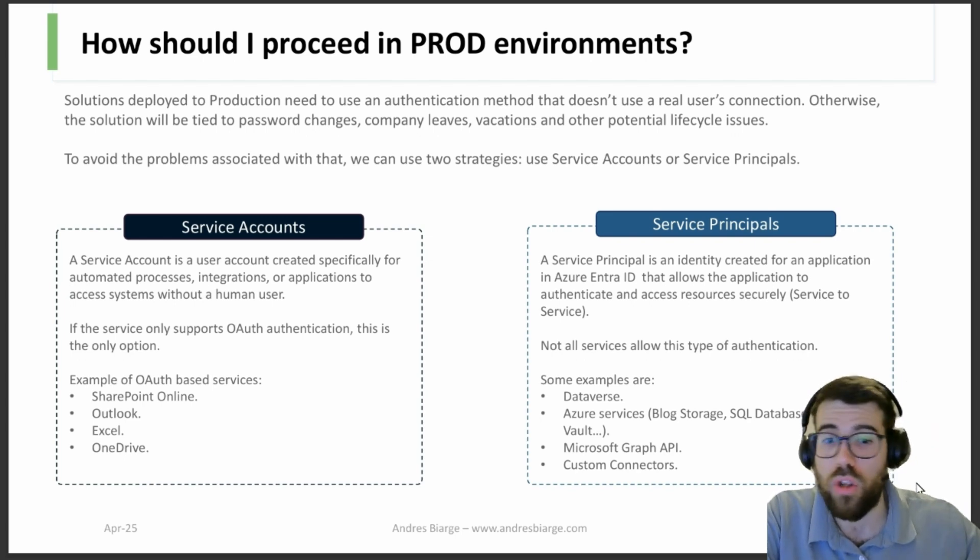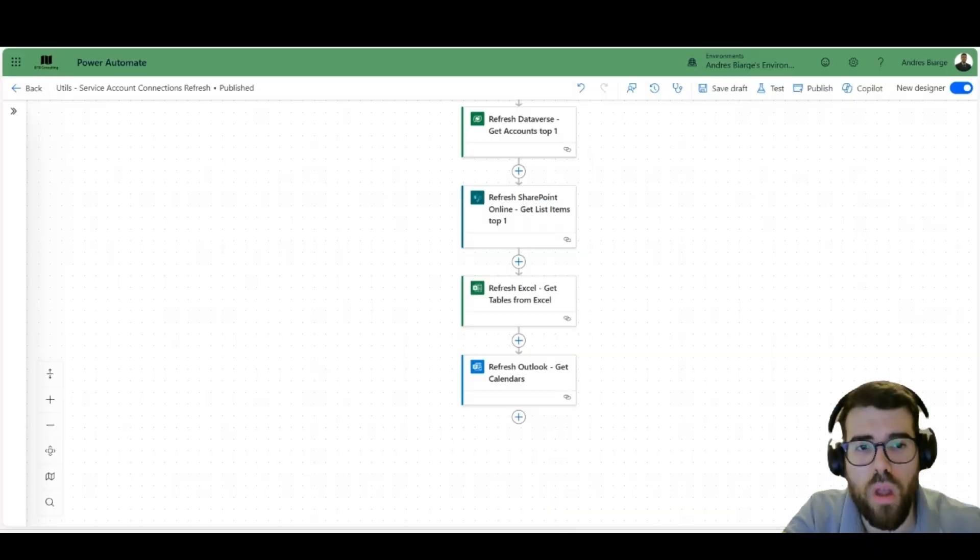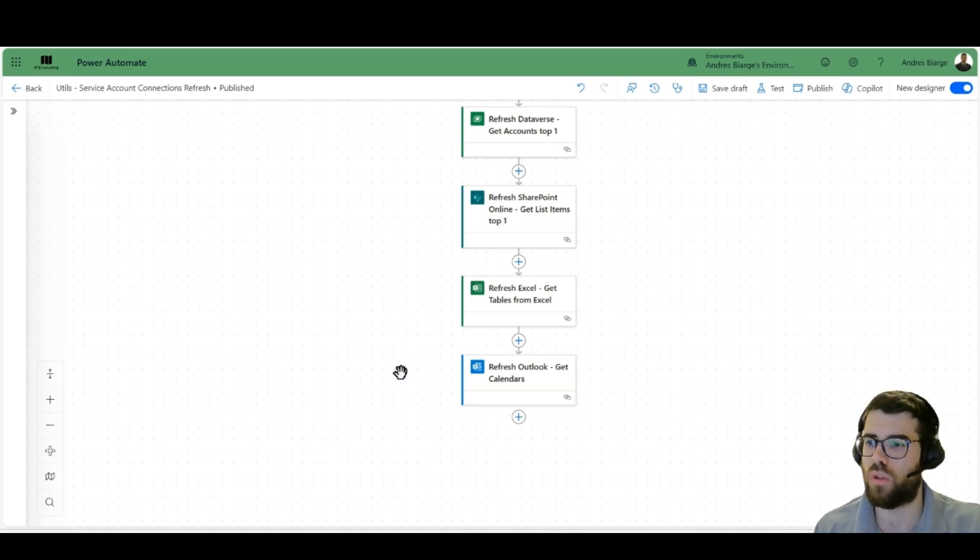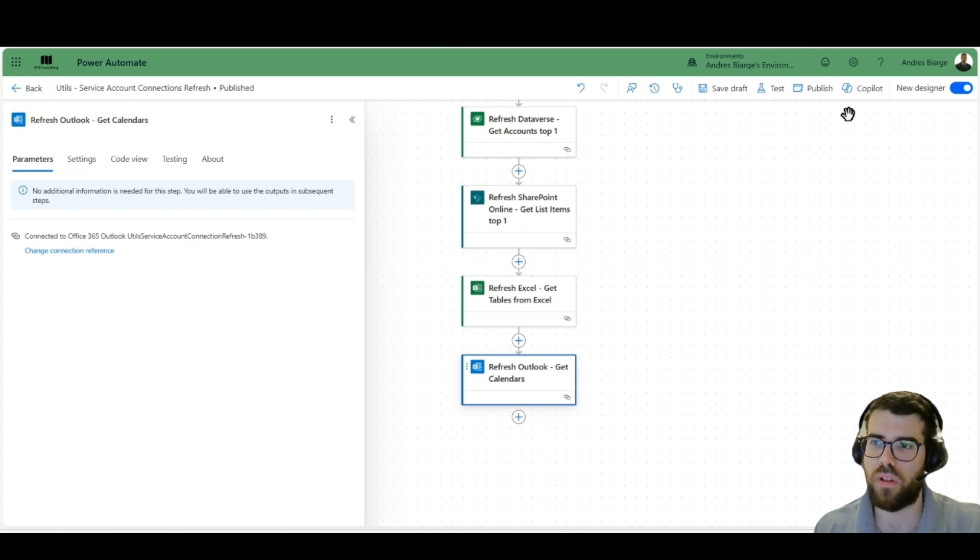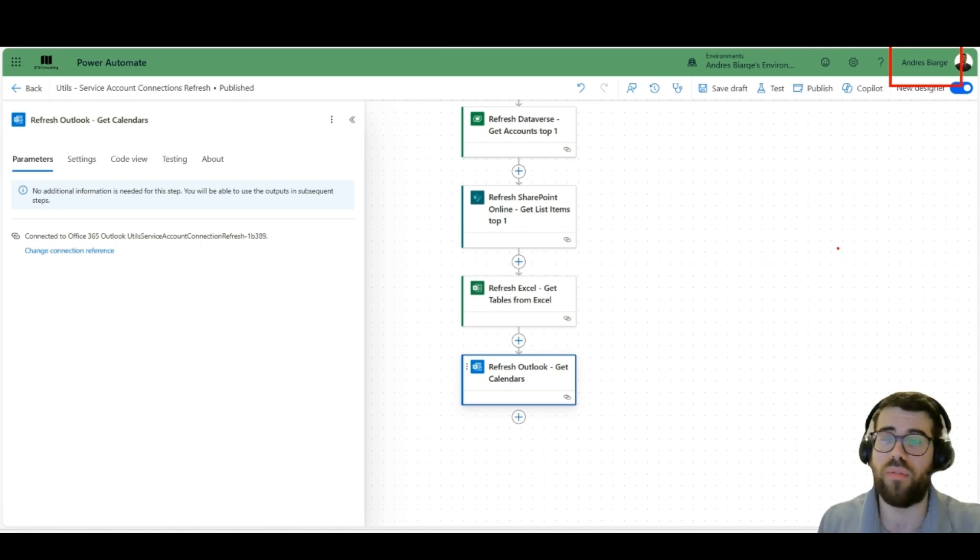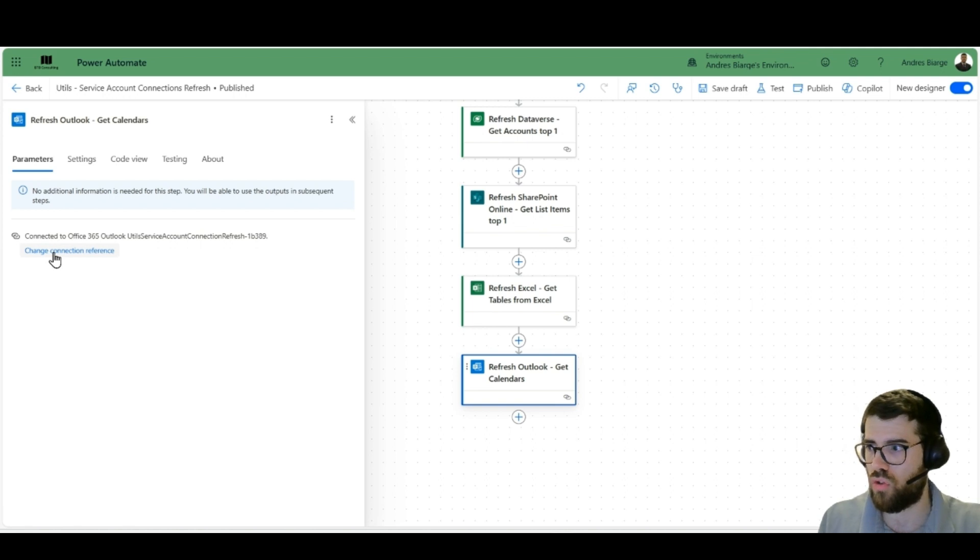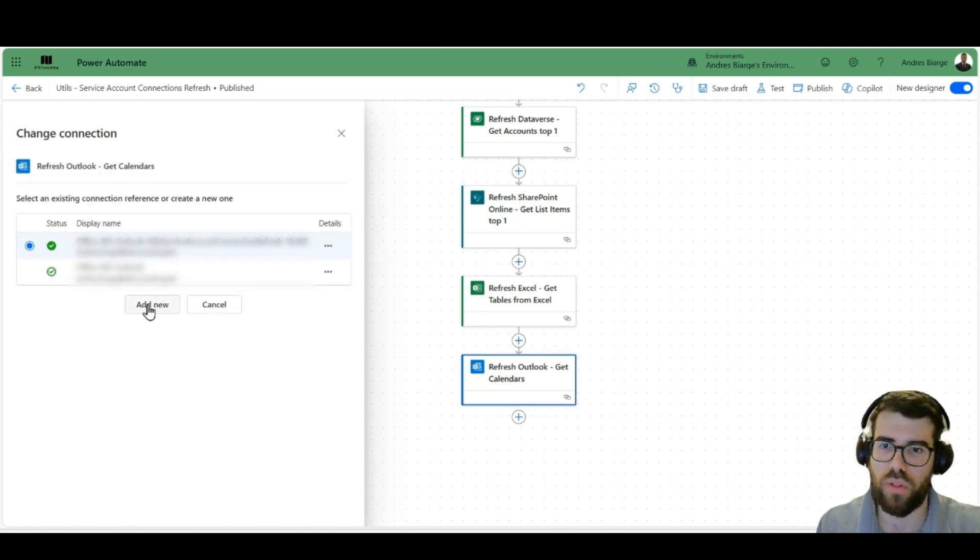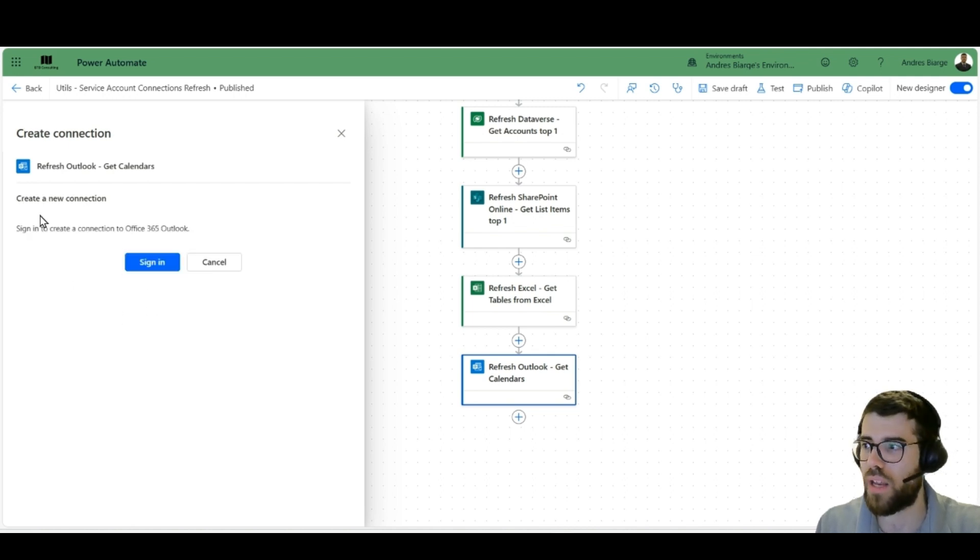Right, let's pick a flow and see how this works. Service accounts versus service principal. Well, let's imagine that instead of using my account here, a personal account, I would be using finance automations at company.com.